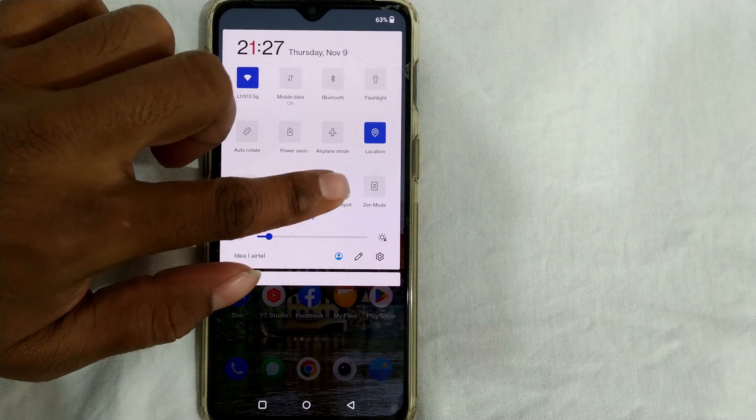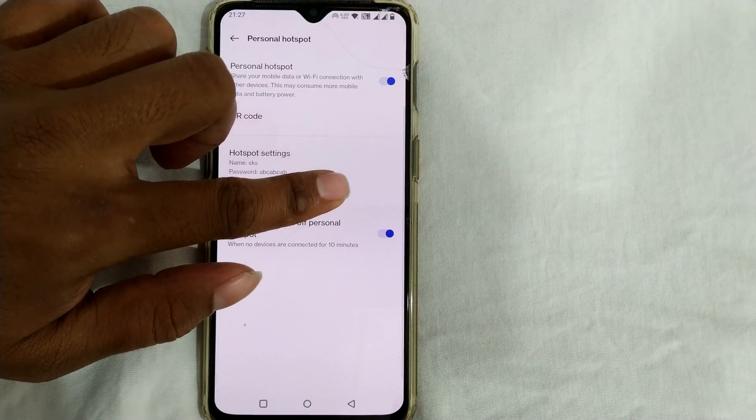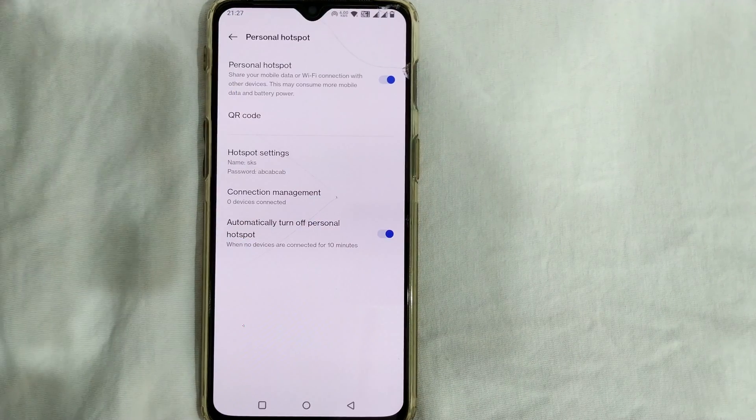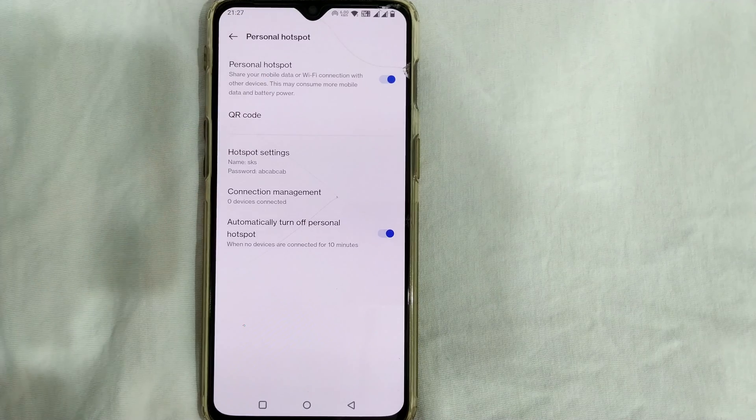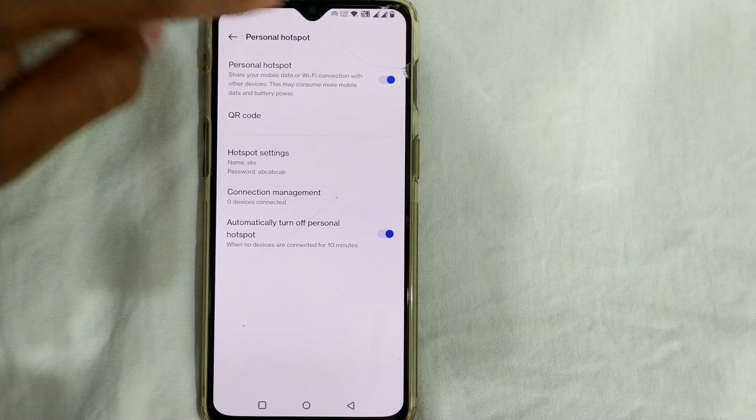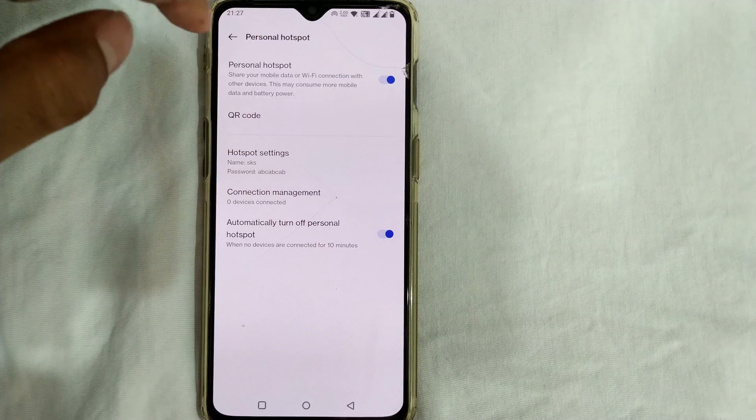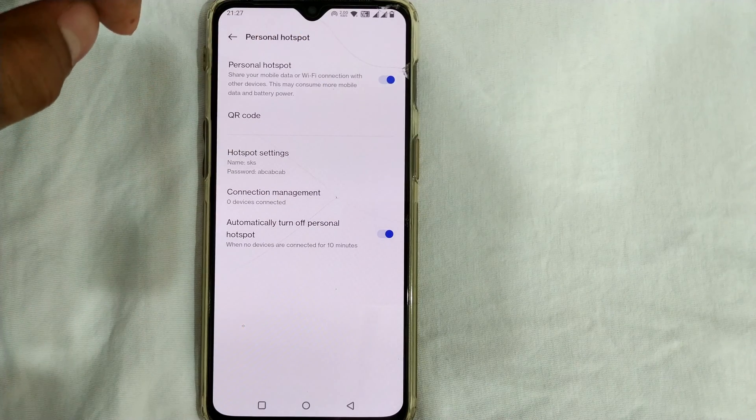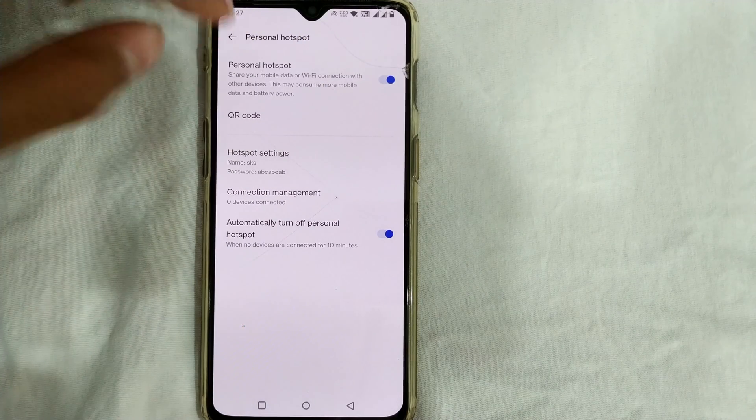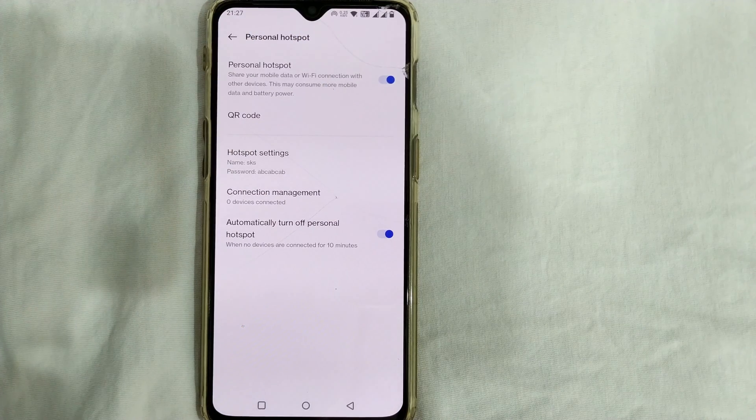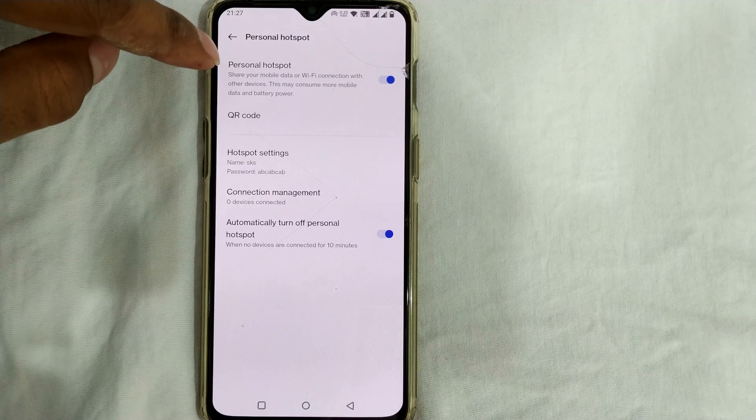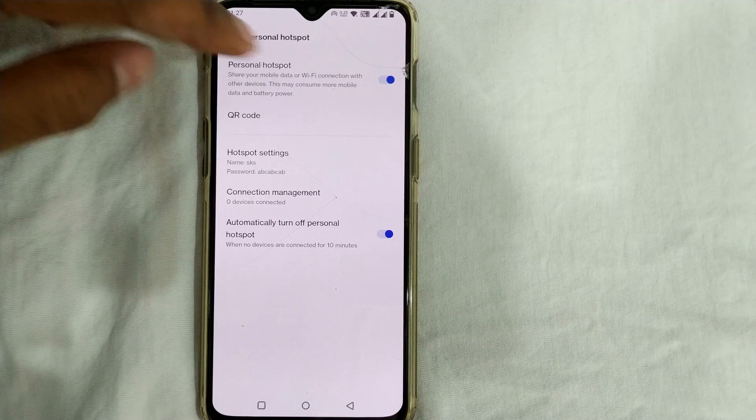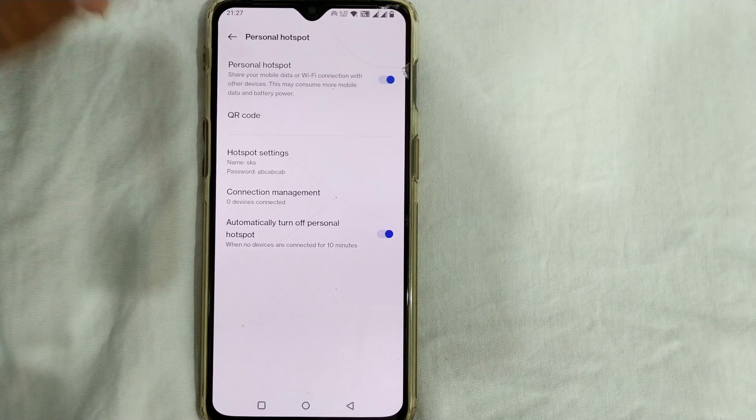If I just press and hold it for some time, then I will go to this window which is called hotspot settings window, personal hotspot. As you can see, share mobile data, wifi connection, all these things will come.